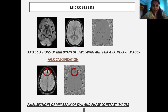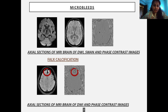An example of microbleeds shows multiple small blooming in the SWI (susceptibility weighted angiography) image, with corresponding signal dropouts in the phase contrast images favoring microbleeds. An example of FALX calcification shows blooming noted in the falx cerebri in the frontal region, with corresponding hyperintense signal favoring calcification.